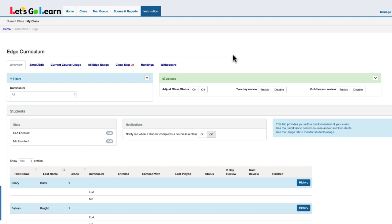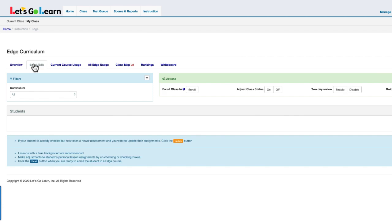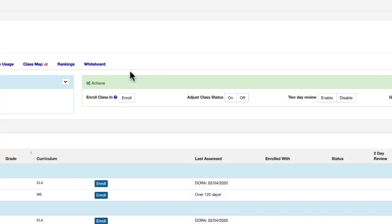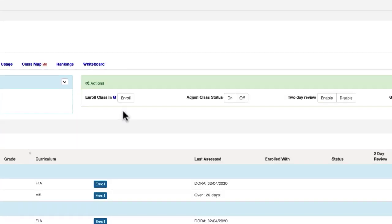To enroll your entire class into the Edge program, go to the Instruction page and click on Enroll Edit. In the green Action box, next to the Enroll Class In, click on the Enroll button.